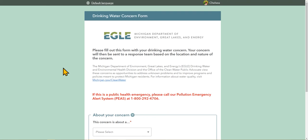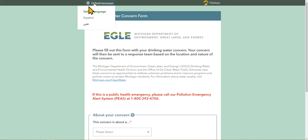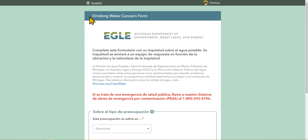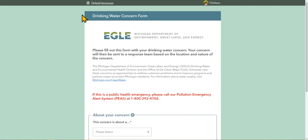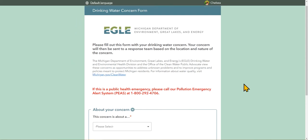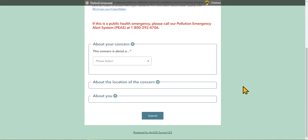Before we get started, I want to share an important feature of the form. In addition to English, the entire form is available in both Spanish and Arabic. Simply select the globe in the top left and choose the language. The entire form, questions, and answers will be available in the language you select. This helps us reach even more communities across Michigan. This form asks for three groups of information.